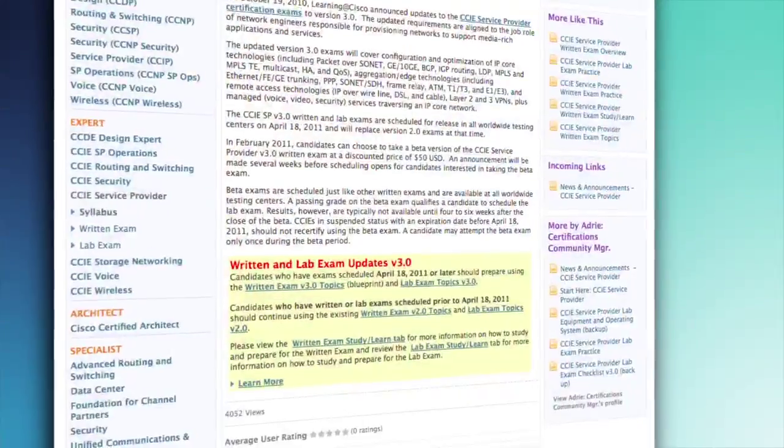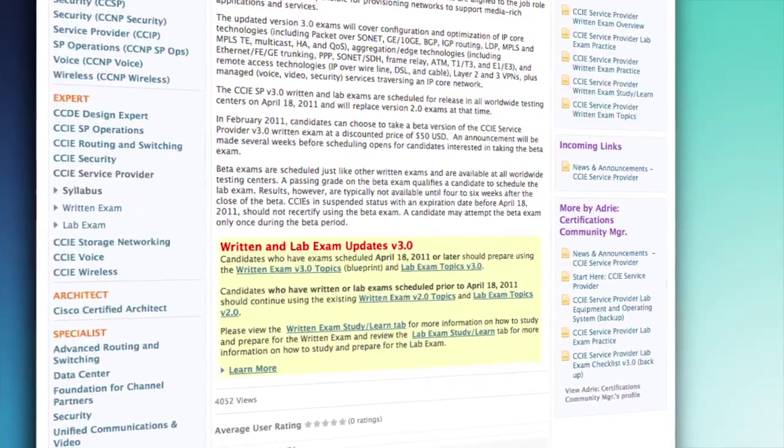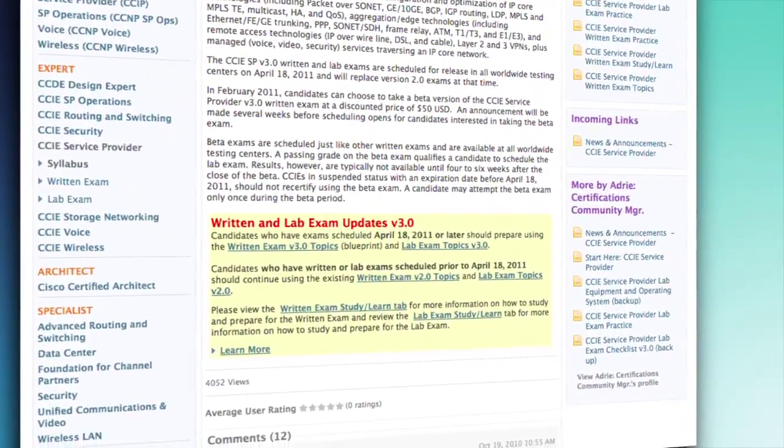The new version 3.0 focuses on the configuration and troubleshooting skills required to provision a network to support media-rich applications and services. The exams are scheduled for release April 18th,